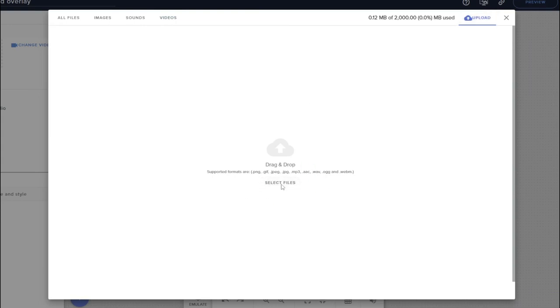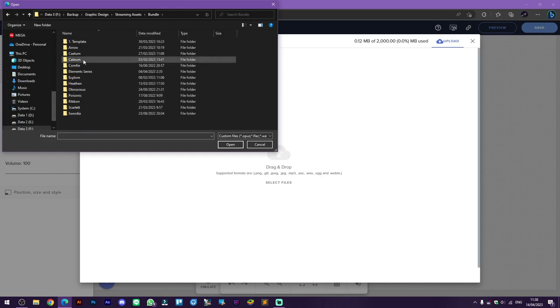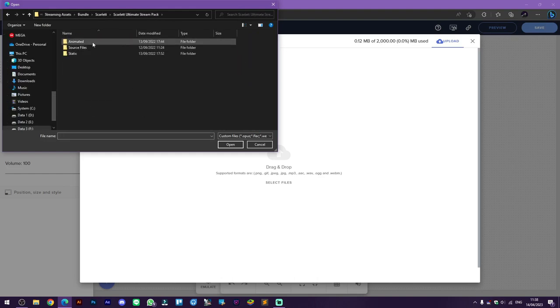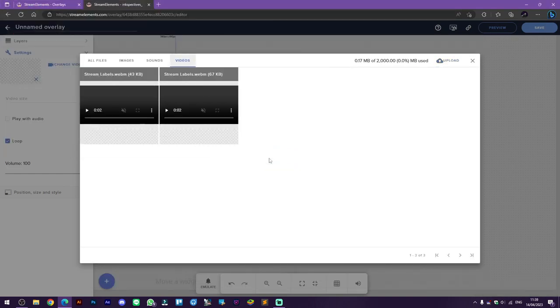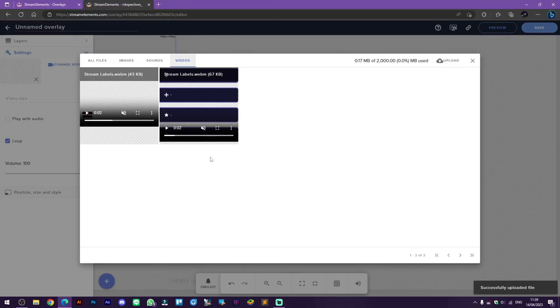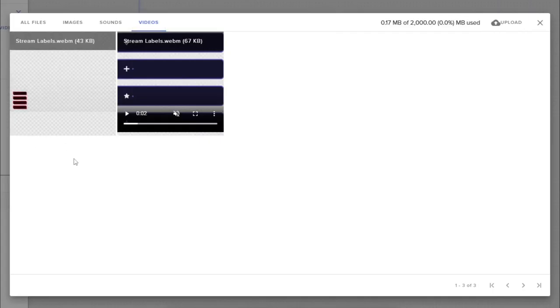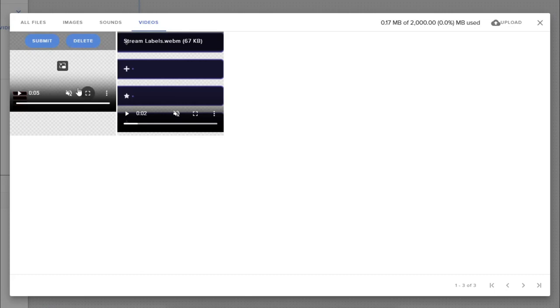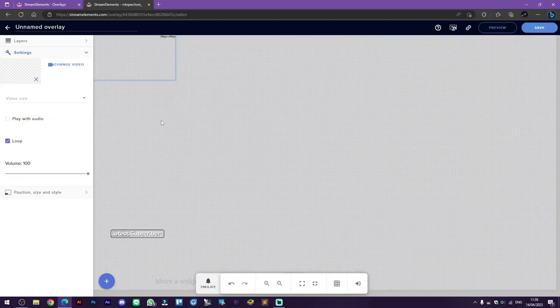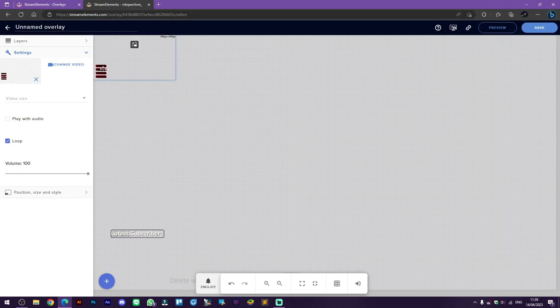And now here I have uploaded my animated stream labels. Then click submit to put it on the canvas. Now I'm going to resize it to fit the canvas.